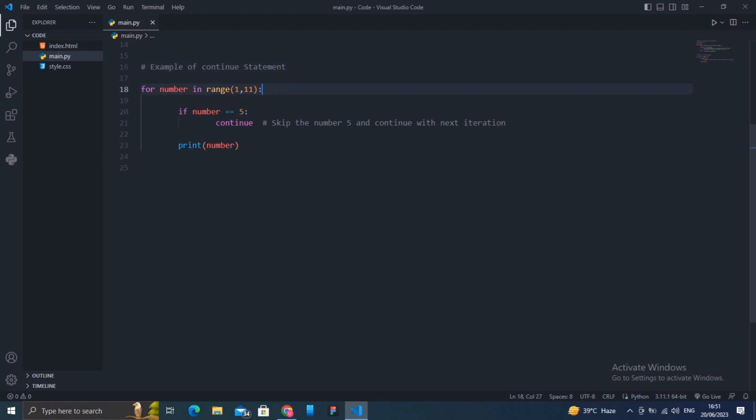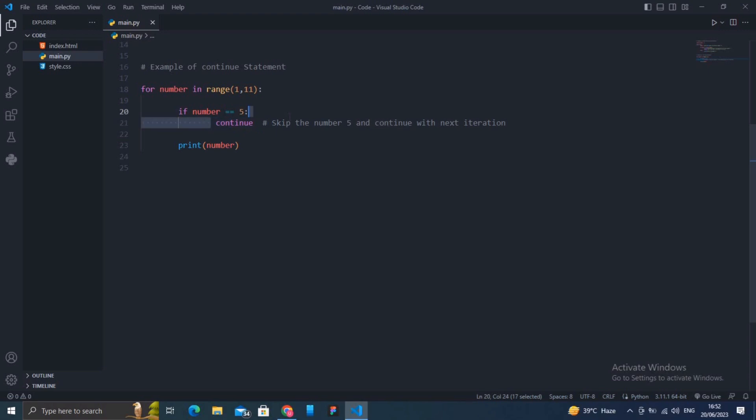In this example, we use a for loop to iterate through the numbers from 1 to 10. Inside the loop, we check if the current number is 5 using if number equals 5. If it is, we use the continue statement, which skips the current iteration and jumps to the next iteration of the loop.